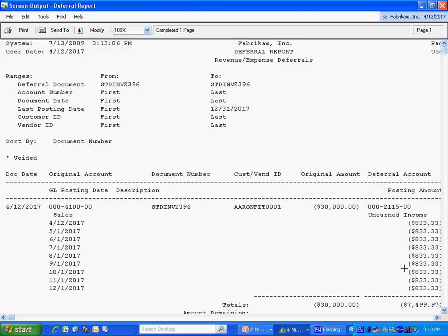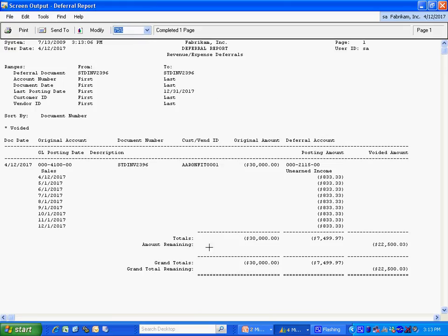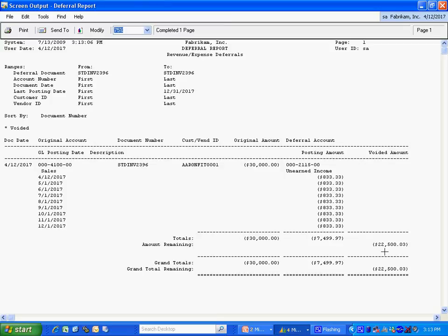Here's what it looks like. You can see the individual transactions for each month here. These are the recognized income coming out of the deferred income account. And here's the amount yet to be recognized as of the date that I specified in the report, which was December.